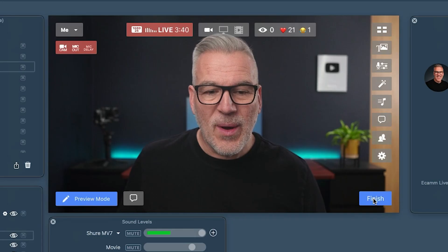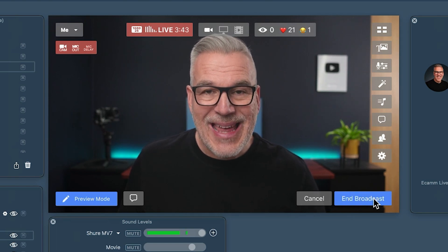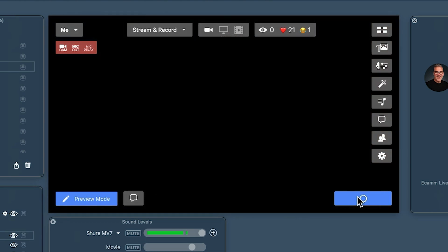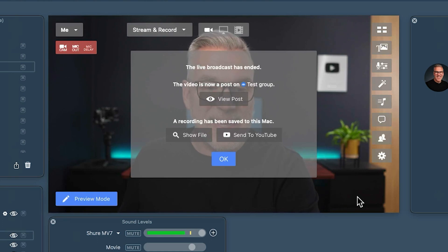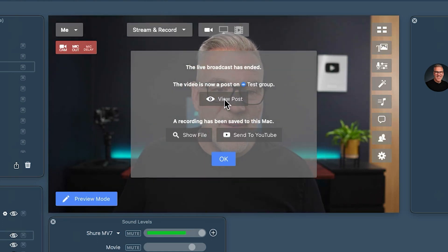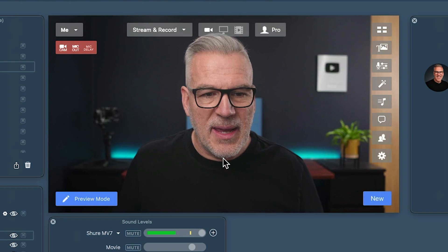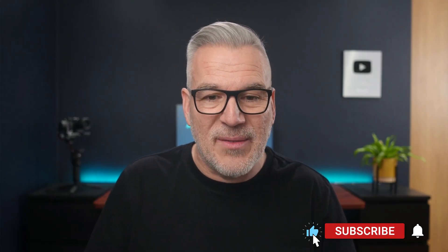Going live into Facebook is as easy as that. When we're done, this is really important: the Finish button at the bottom — when you hit it, it then says 'End Broadcast.' Don't think that hitting Finish means you're done and away you go. You've got to hit End Broadcast again and it will properly close down. It will ask if you want to see the recording or go to the post on Facebook. In this case I'm just hitting okay and we're done.